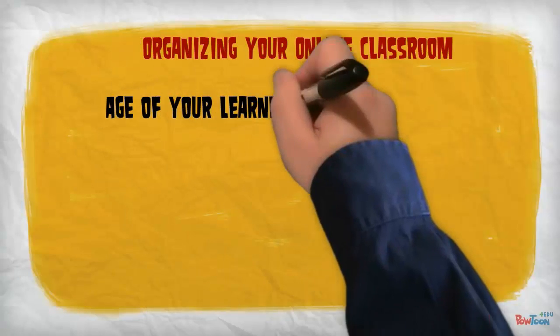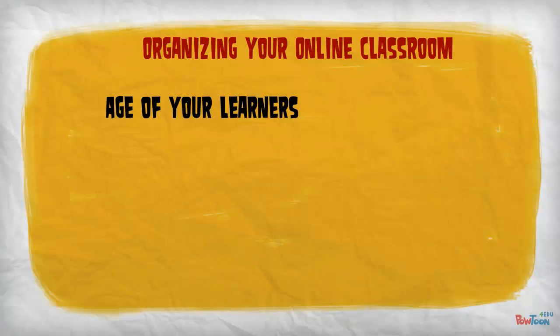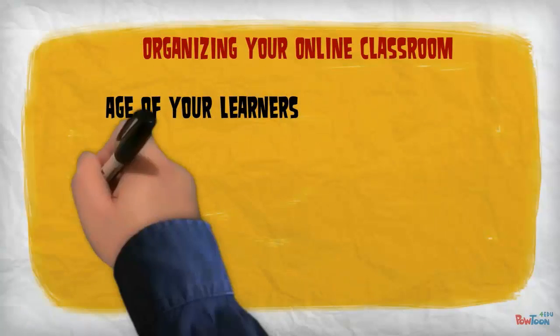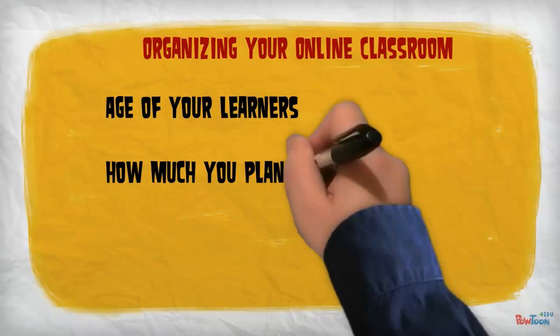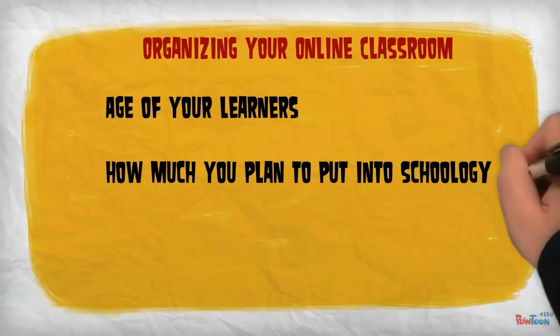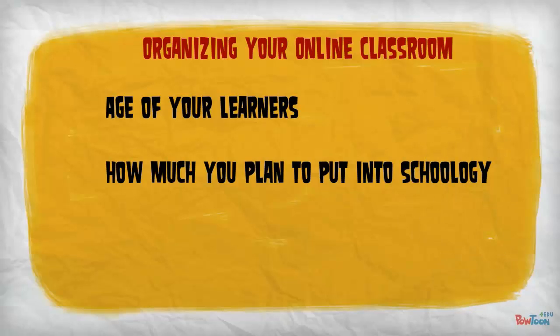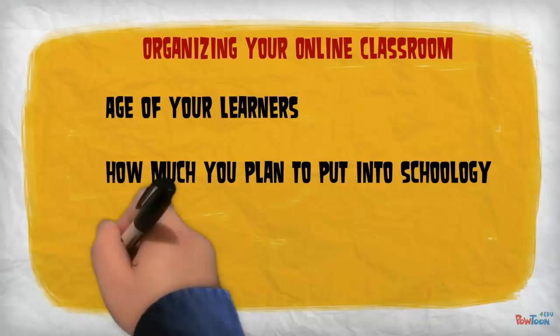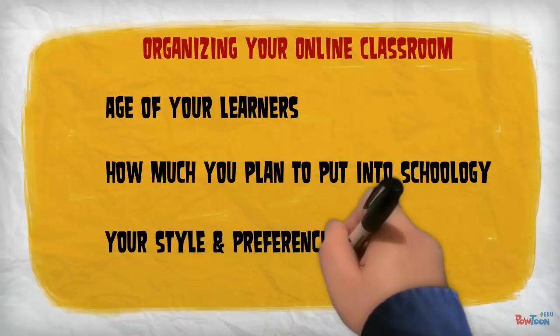That's the age of the learners and the grade you teach, how much you plan to put into Schoology. The more content you have, the more folders or subfolders you will typically create to keep things organized, and of course, your personal preferences.